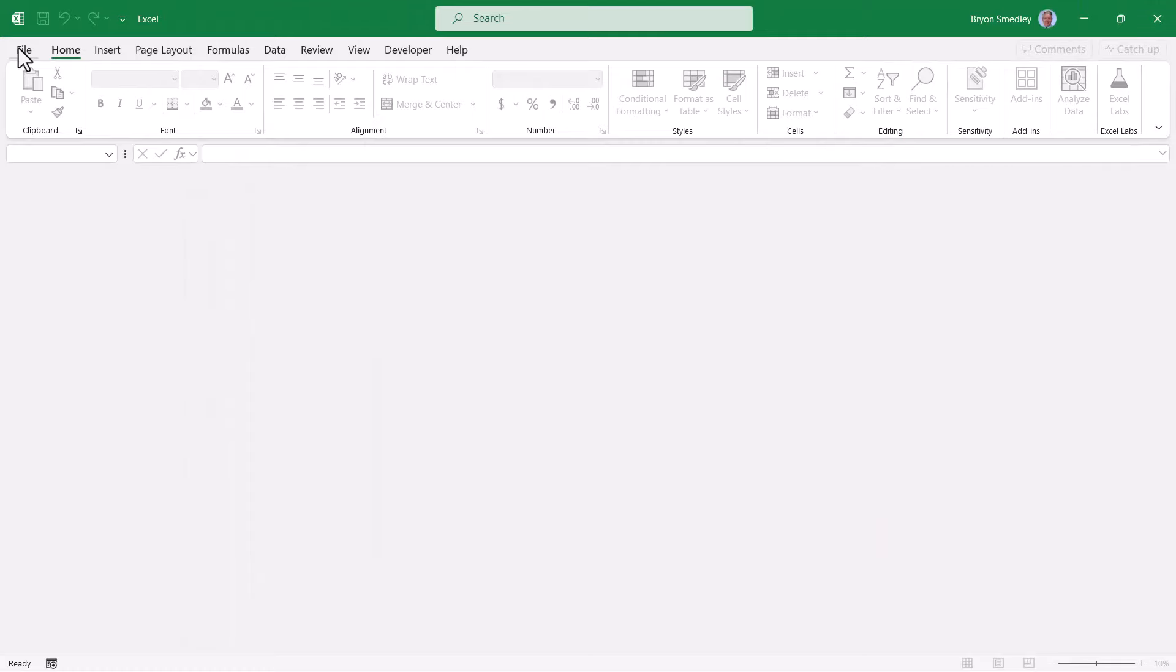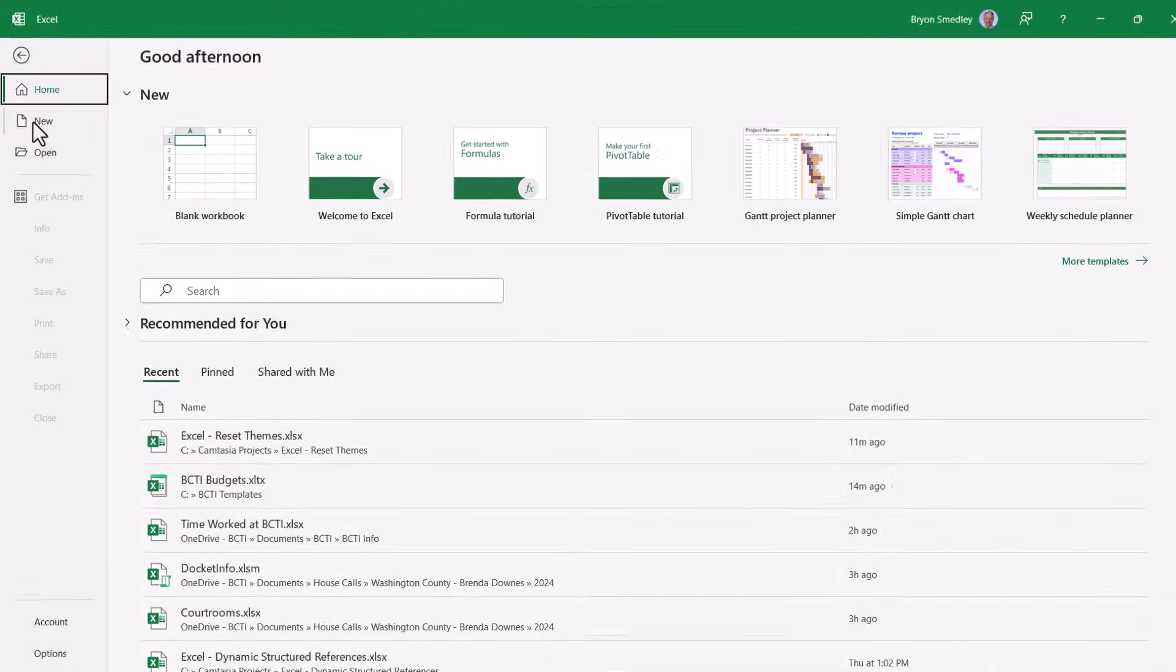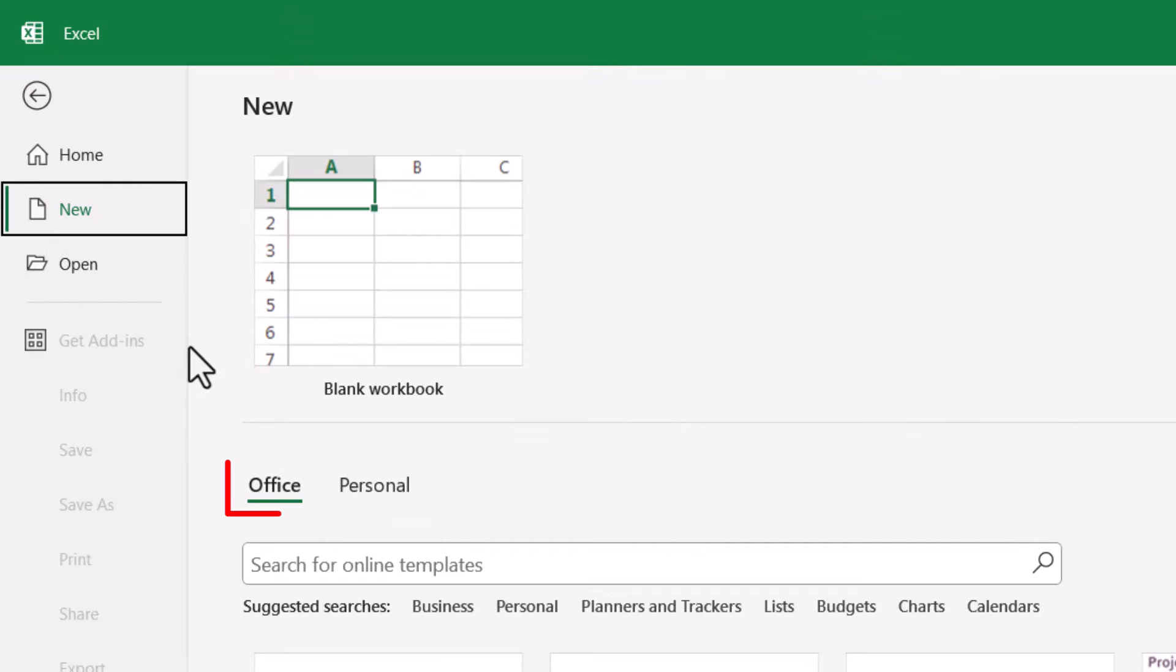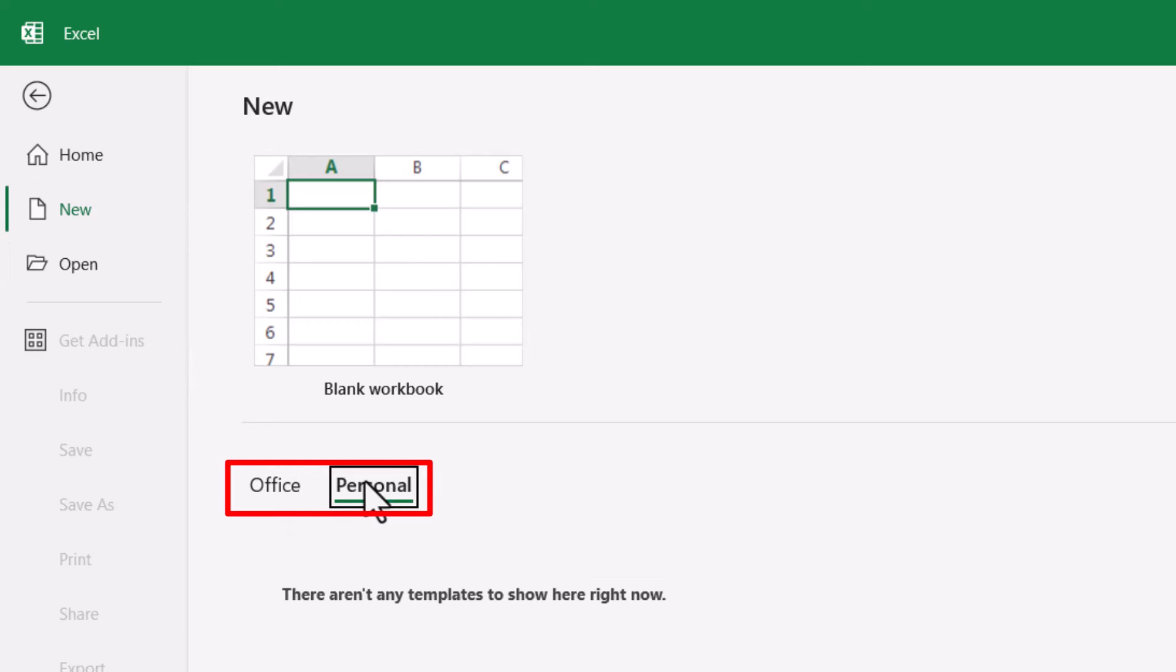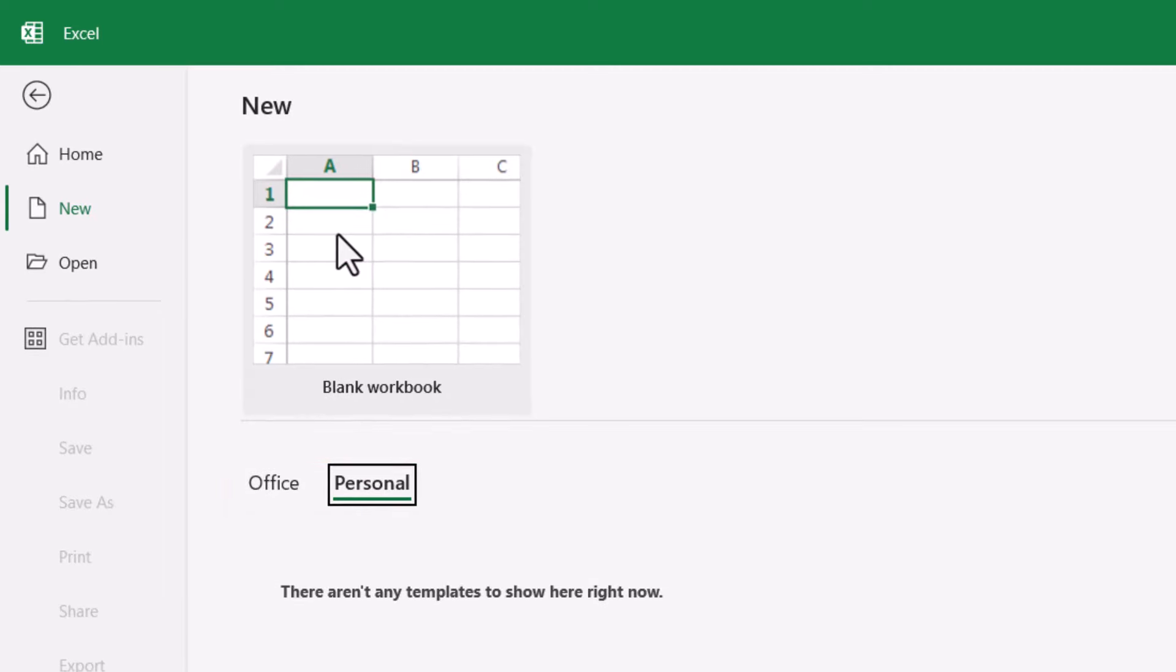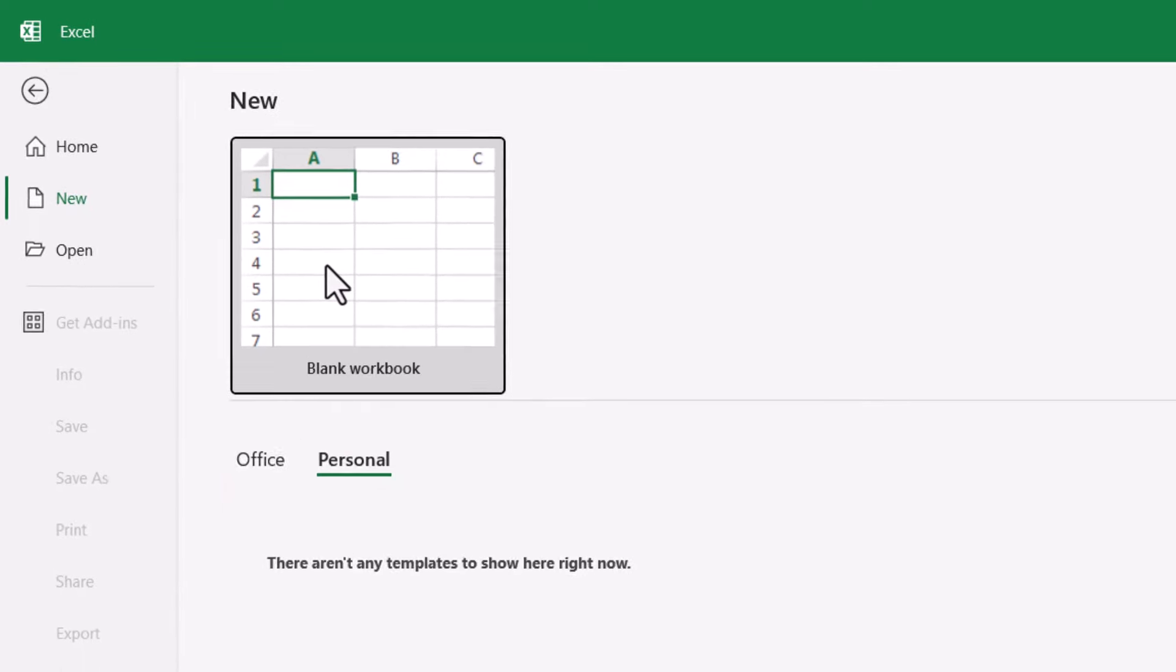Now we'll go up to file. And if we go to new, notice we have this sort of separation of powers. We have the office templates, but now we have personal templates. And currently we haven't created any. So we're going to start with a blank workbook.